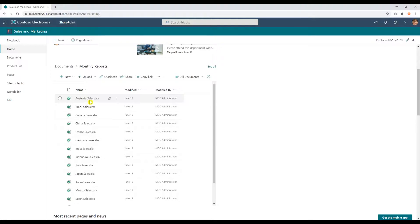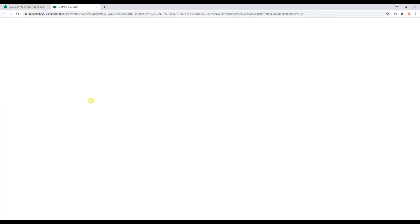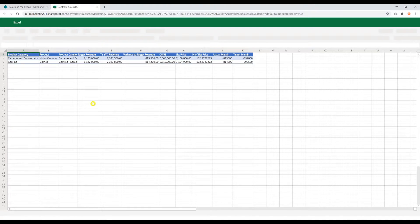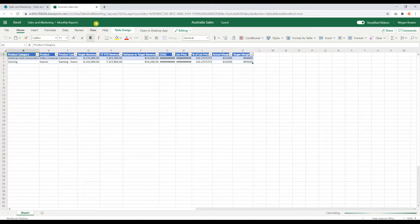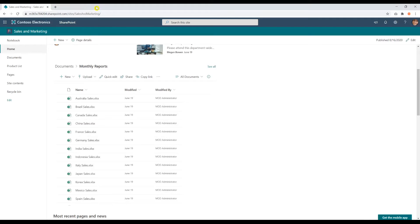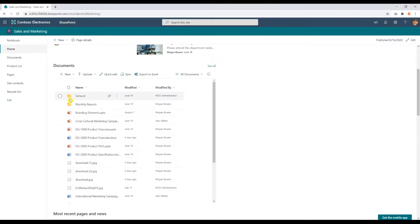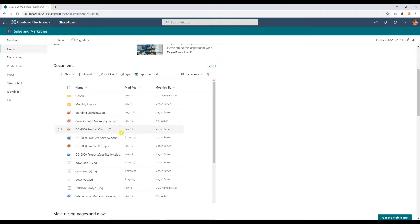I'm able to edit files. And you can see how this would be very helpful for users to not navigate to site contents every time. And there are other features you can enable within documents web part. So let me show you that.